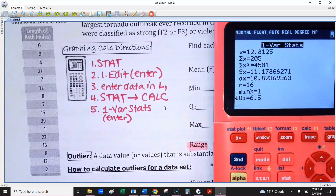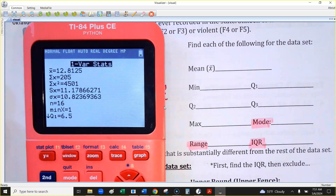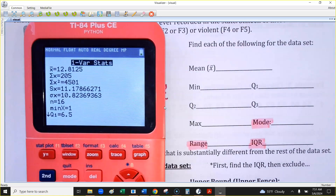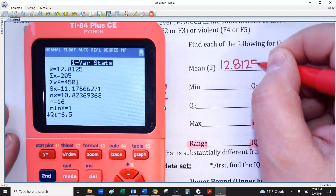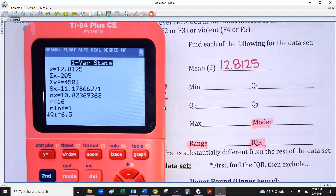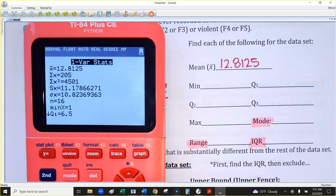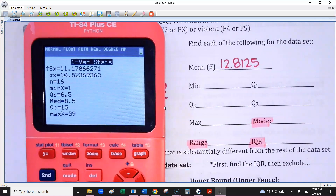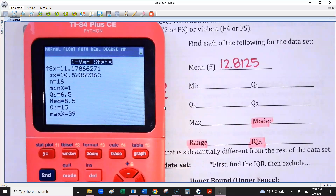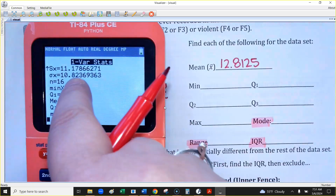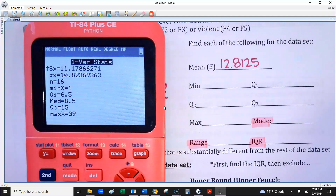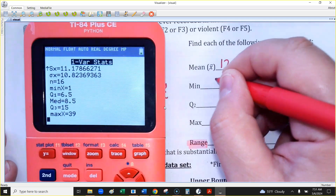Now there are some symbols on this screen. The x-bar at the top is just the mean — for this data set it's about 12.8125. The next several things you don't need right now. Use the down arrow key and go as far down as it'll let you. The N is just the number of data values — we have 16 tornadoes. Then it gives you the five-number summary. The minimum is 1.